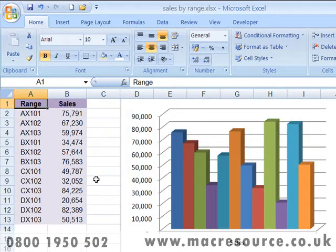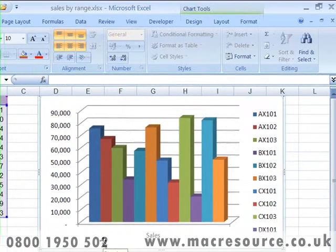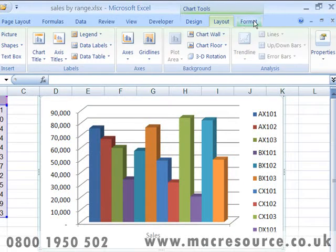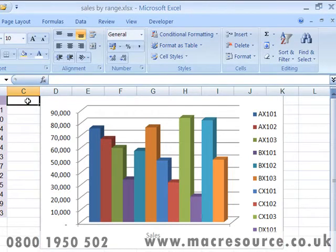In addition to those ribbon tabs which are permanently available, you'll also encounter tabs which are only available at certain times. These are referred to as contextual tabs. For example, whenever a chart is highlighted, you'll find a series of chart tools available, displayed in three contextual tabs: Design, Layout, and Format. As soon as the chart is deselected, the contextual tabs simply disappear.